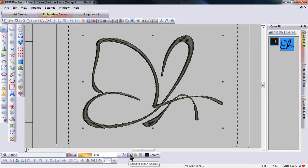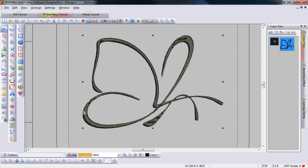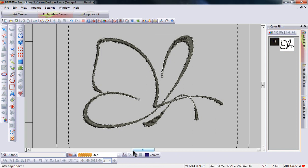Select the icon first. Let's remove all the stitch angles from the design. Now all the stitch angles are gone and we can put them in manually using the icon to add stitch angles and values.